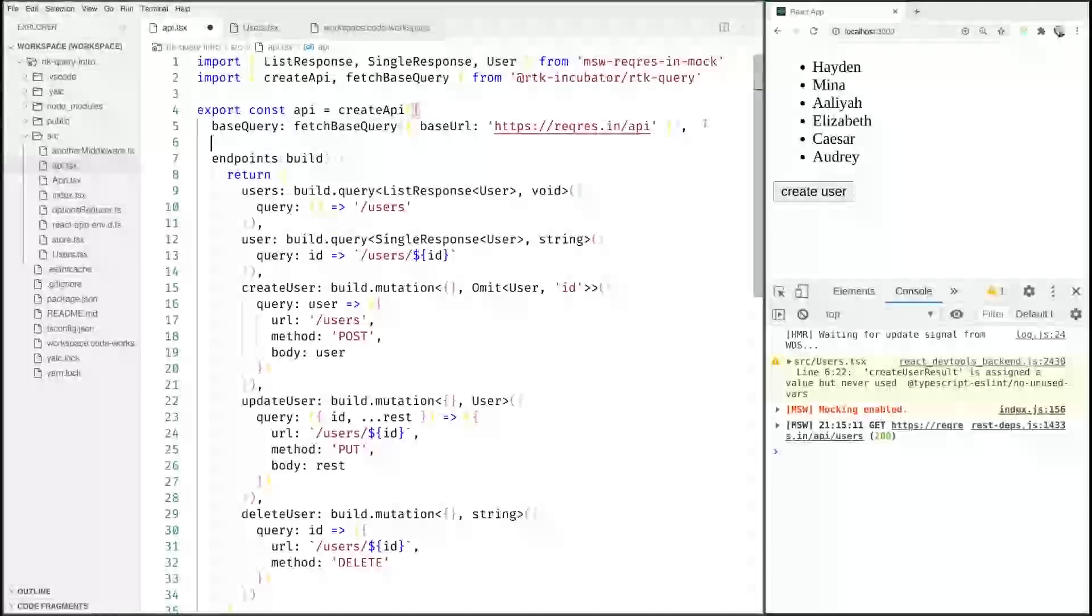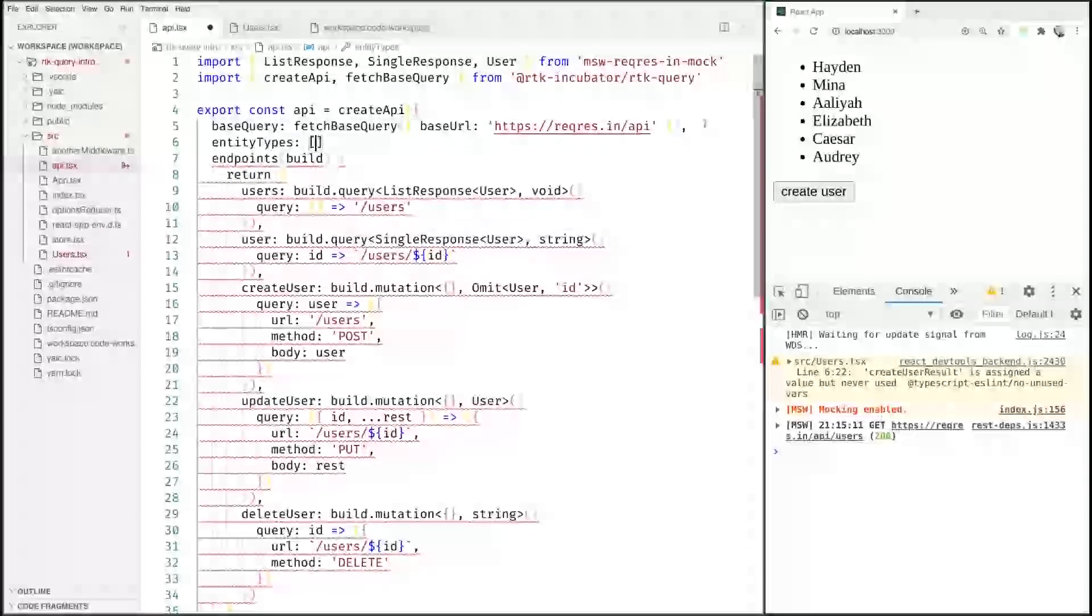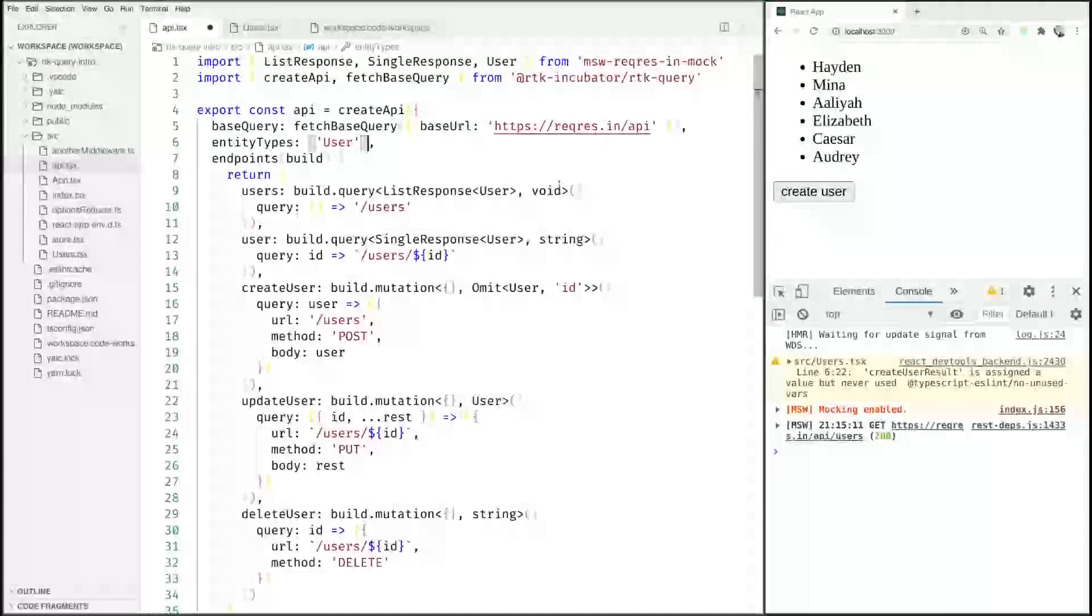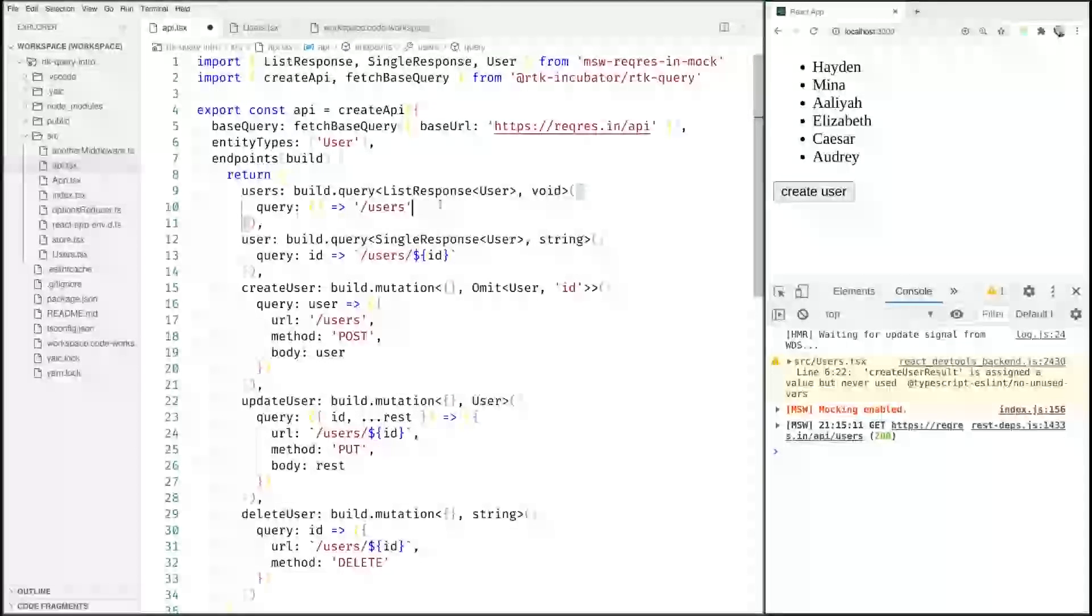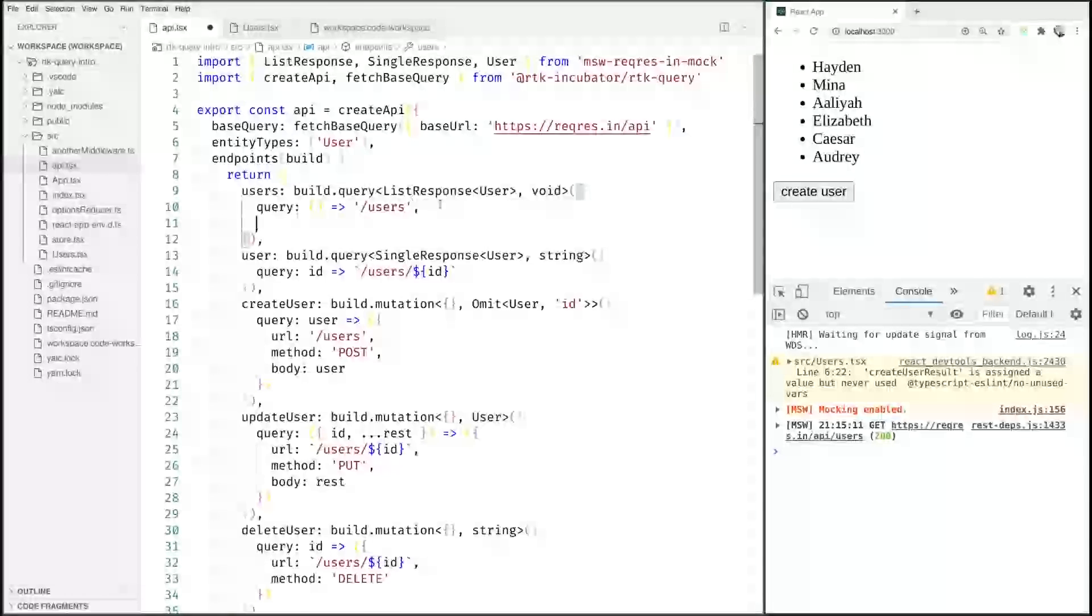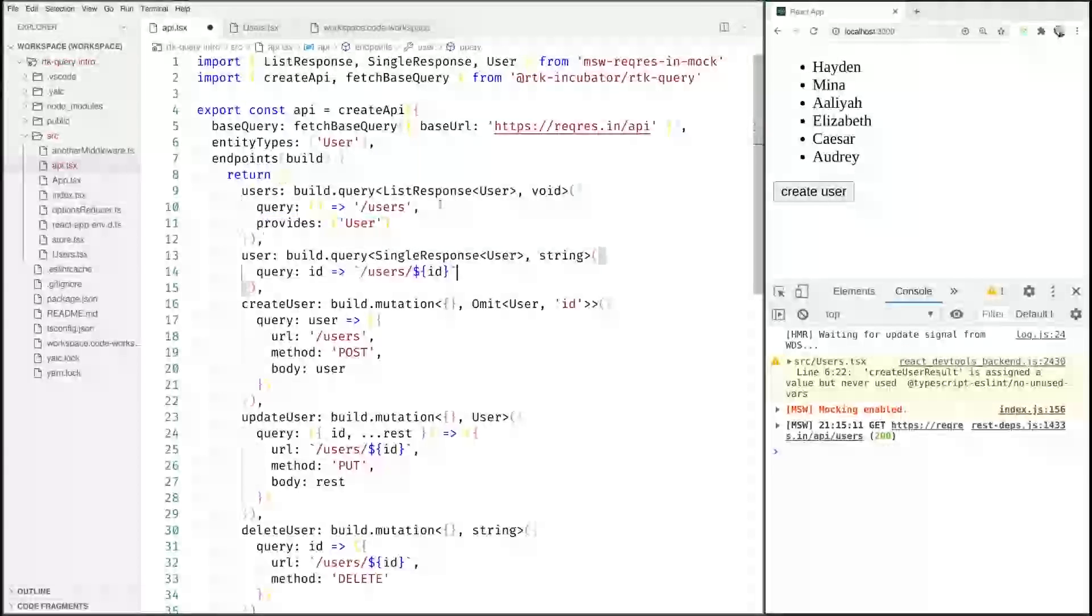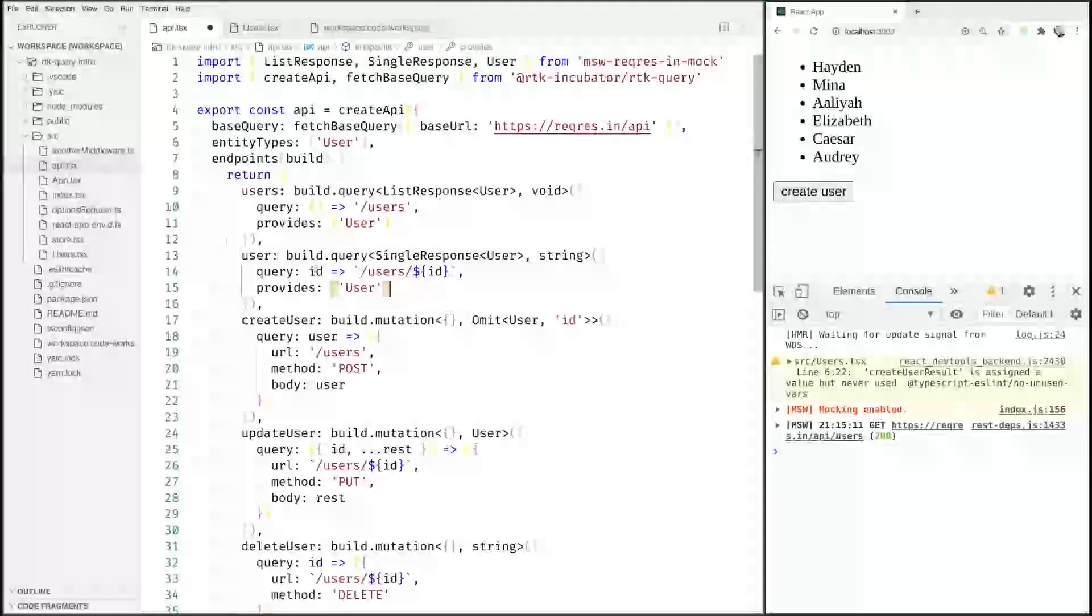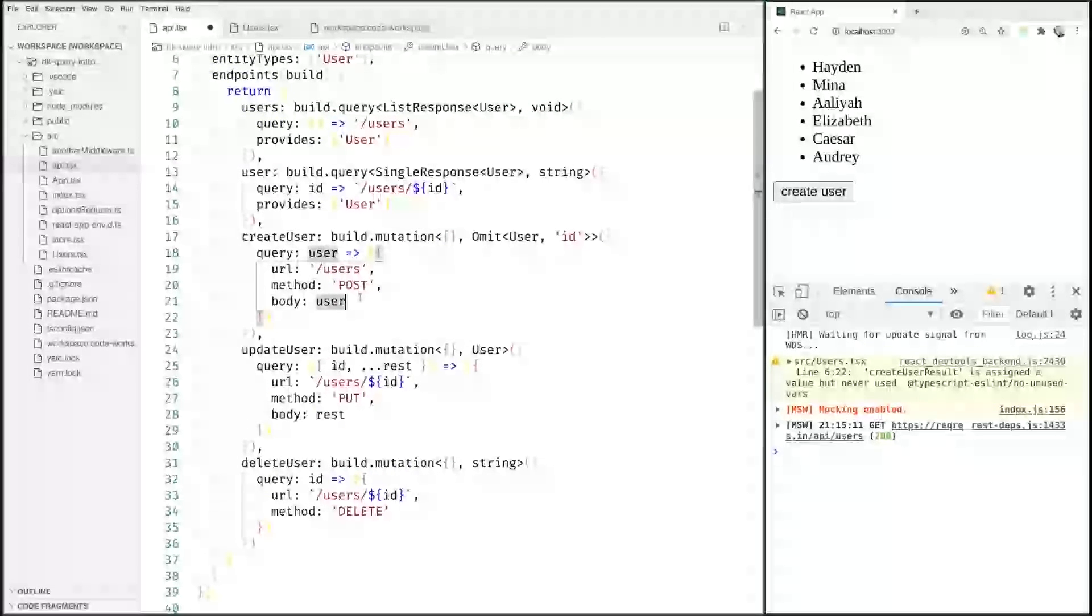Right now we only have one entity type and this entity type is called user. Now we go through our endpoints and we say this users endpoint provides us with user, and the same thing goes for our user endpoint. This as well provides us with user, and then we can go through all the other mutation endpoints.